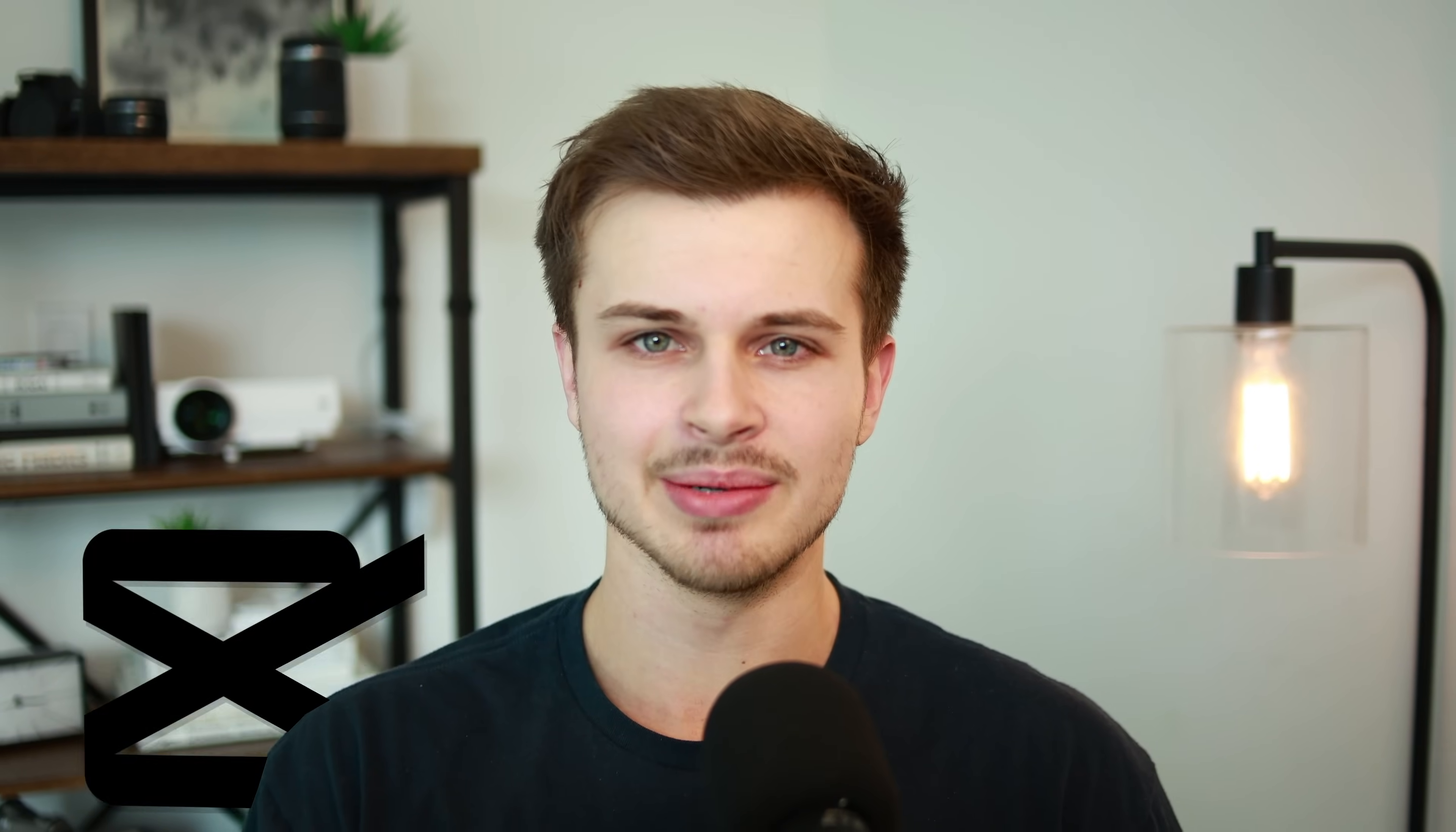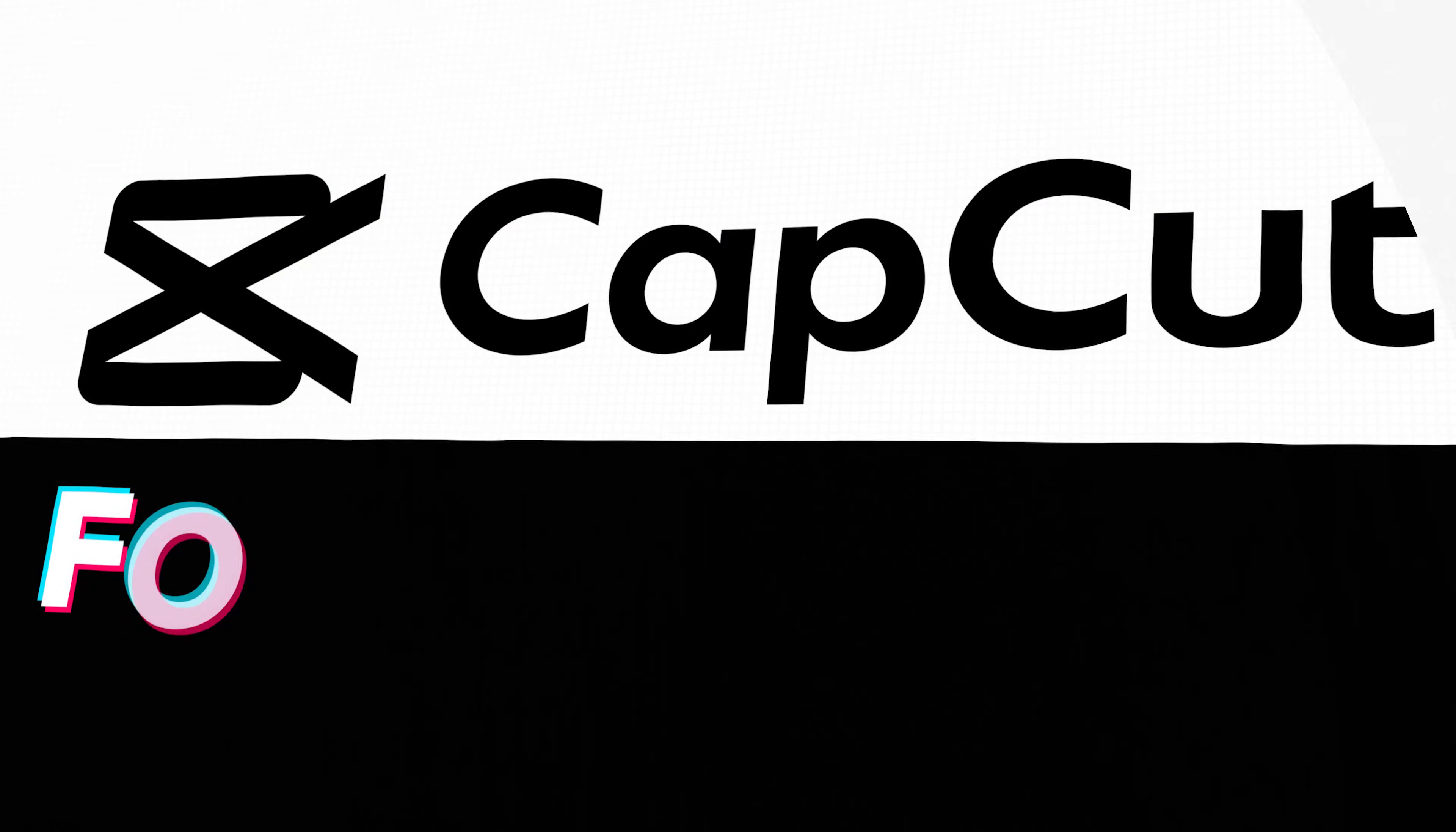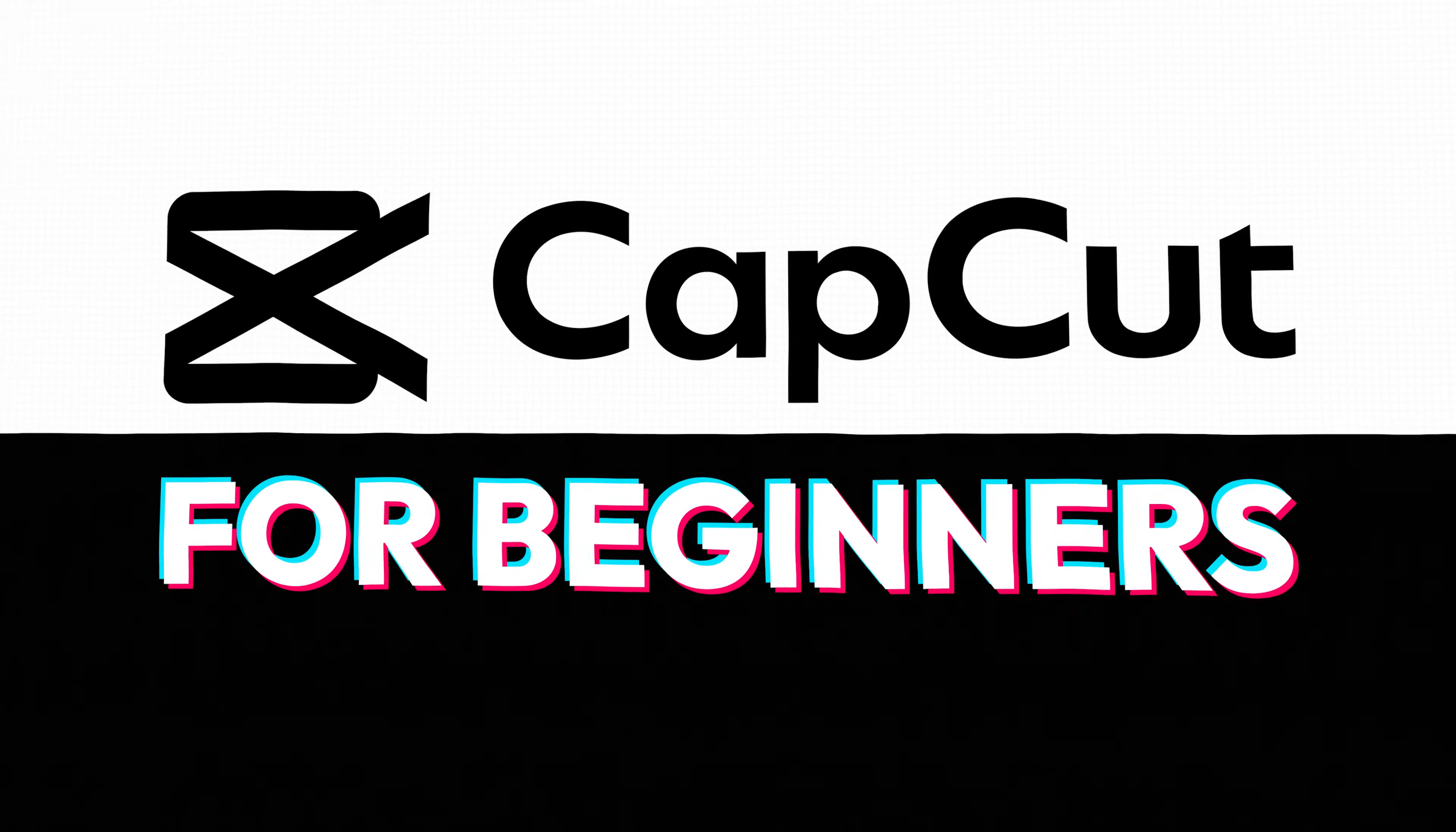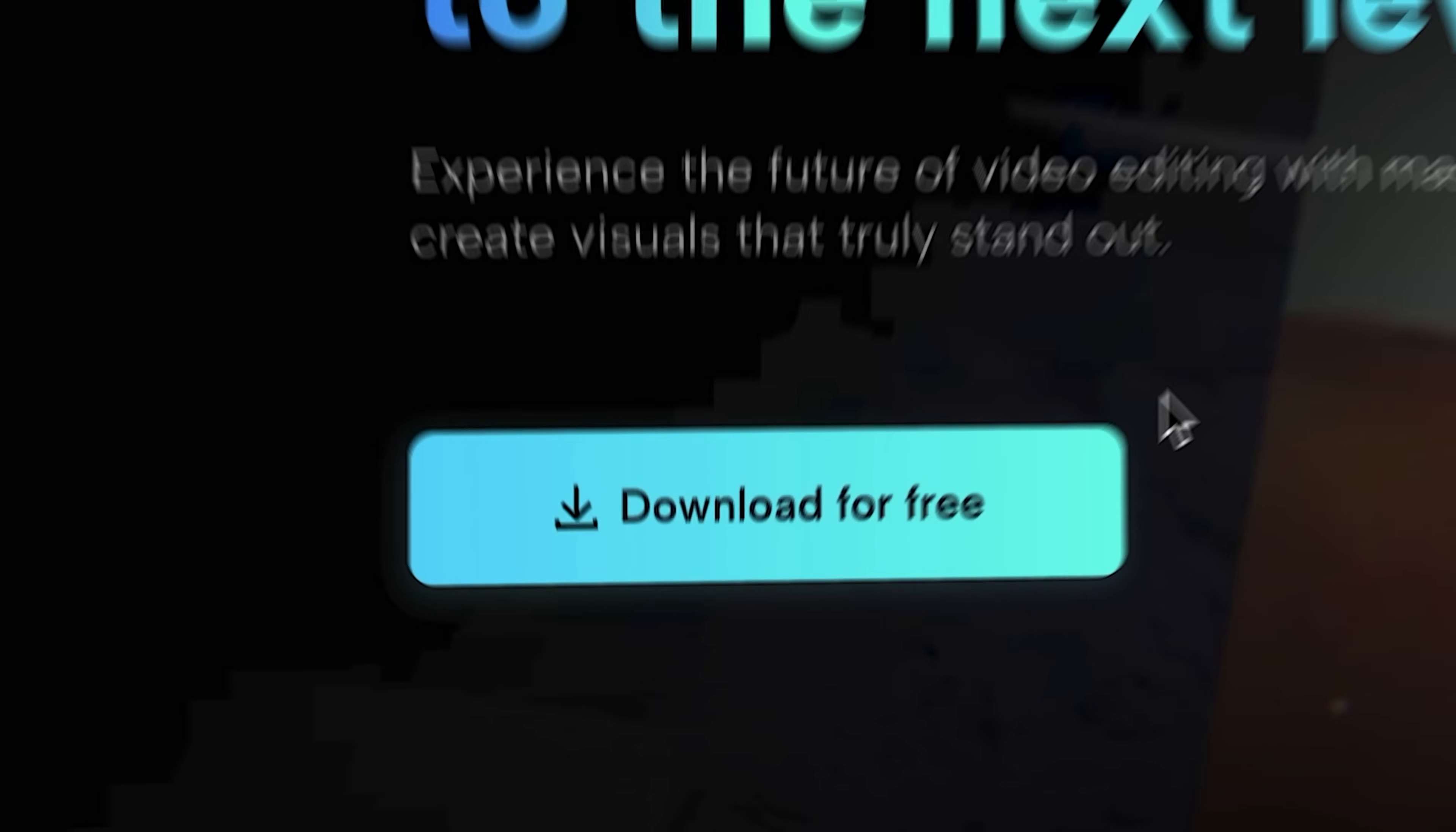Hello everyone, my name is Gavin and today I'm going to teach you everything I can about CapCut in 10 minutes. As this is an absolute beginner's guide, let's just start out by downloading CapCut.